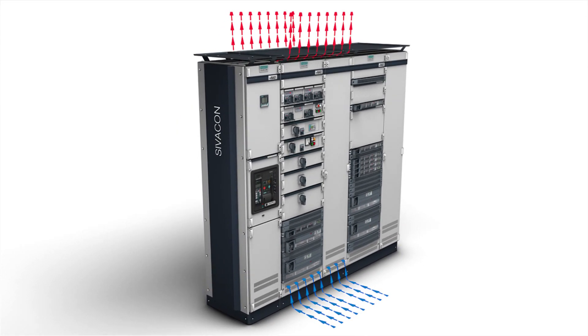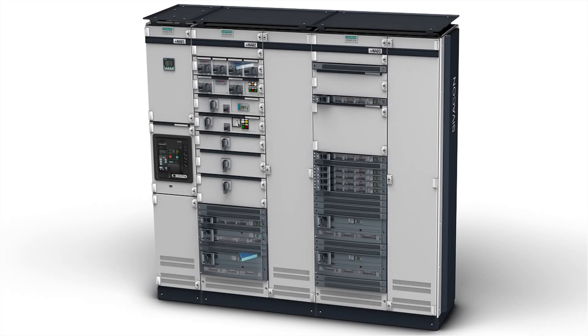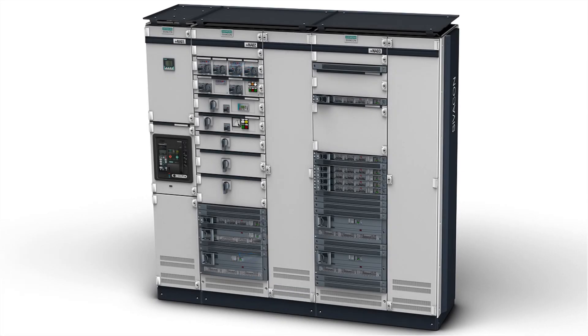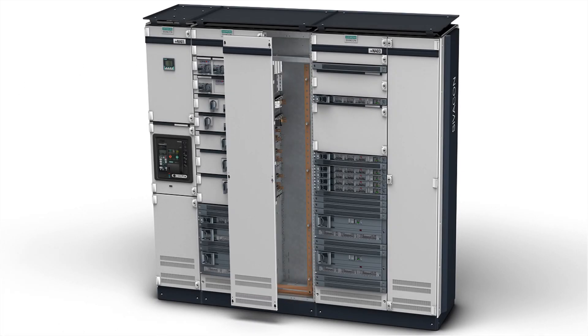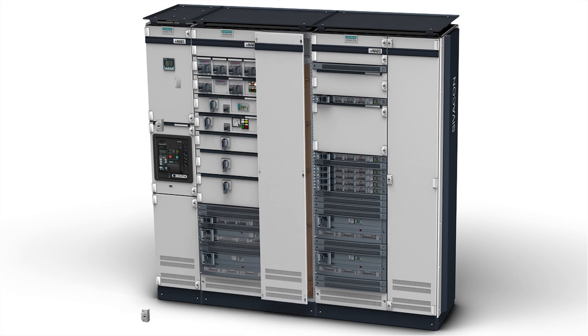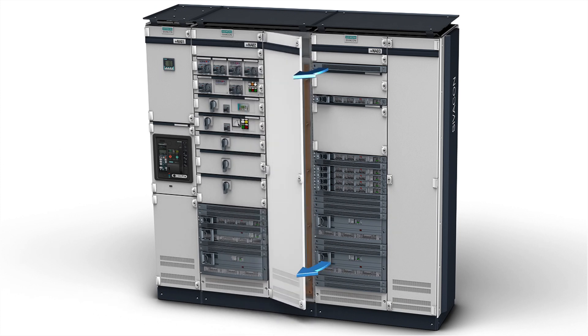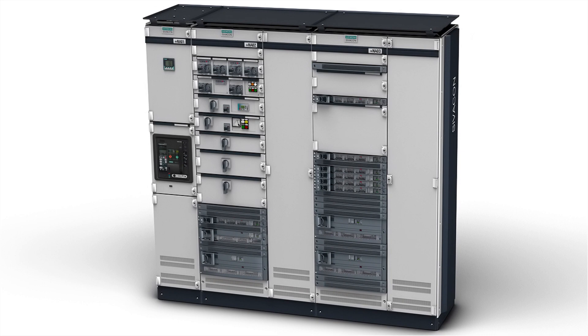Rapid changes of the opening direction of doors are effortless thanks to universal hinges. The arcing fault resistant locking system...